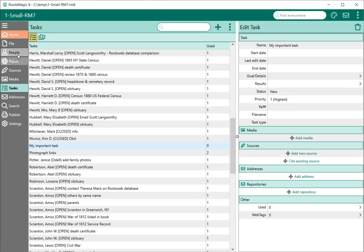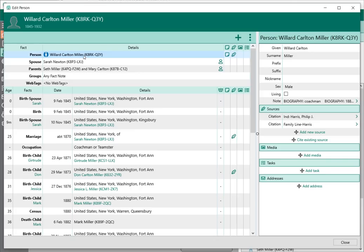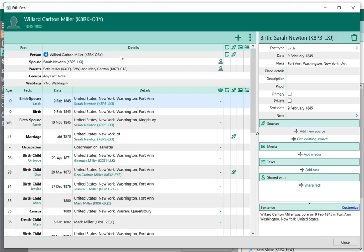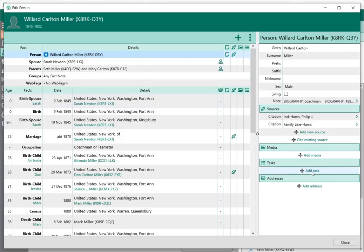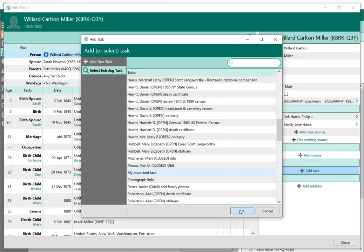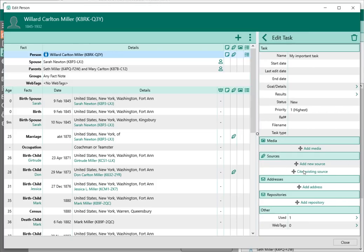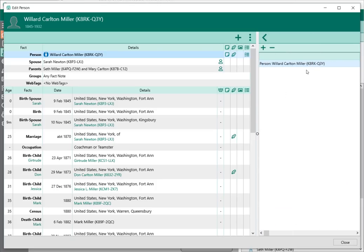Now I'm going to hop over to the people list and go into Willard Miller. I'll open up his edit screen — the person row is highlighted — and I have the option to add a task to the person. I'll say "add a task," and right here I can enter a new task, or I can select an existing task. I'm going to select my important task and click OK. I've now added my important task as a task attached directly to this person. If I click on that existing task, it slides right in where I can edit any of the information, add more pictures, sources, addresses, or repositories. It now shows it's used in one place because I just added it to Willard.